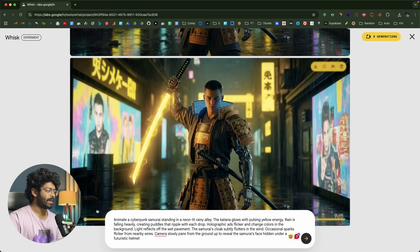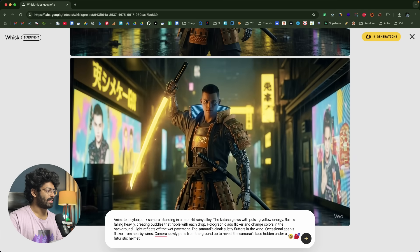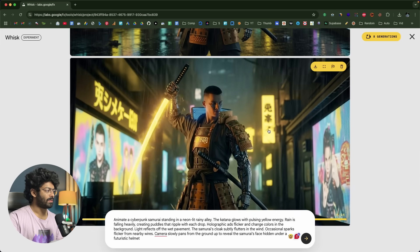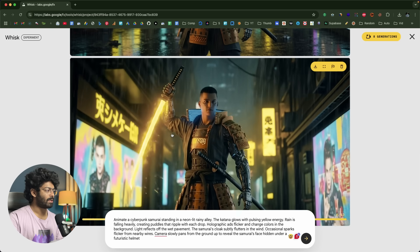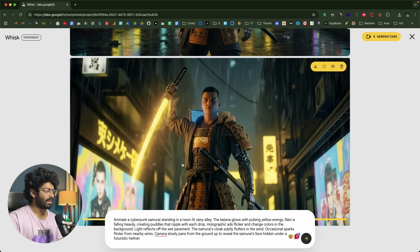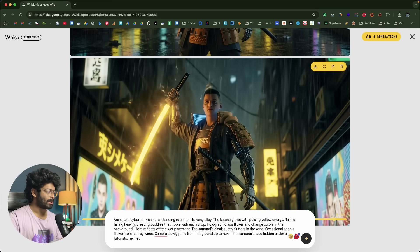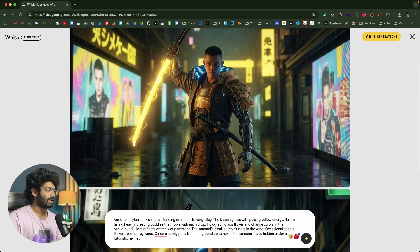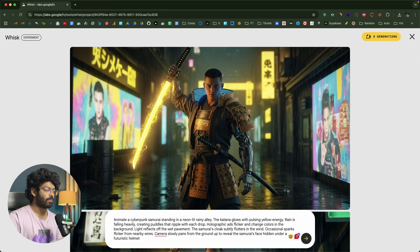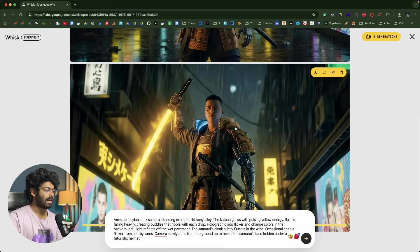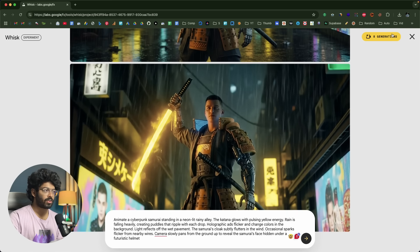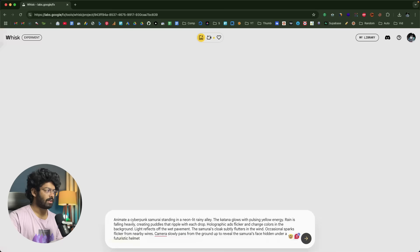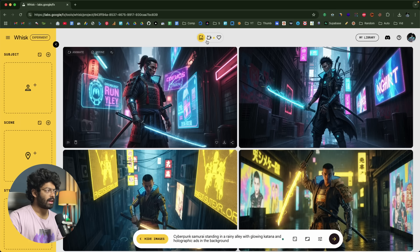The video is ready. We have the rain, the pulsating energy in the katana, and everything else. So basically we generated an image, refined it changing colors, and then animated it. The generation limit is around 10 per account — I have 8 left. That is basically how you use it.